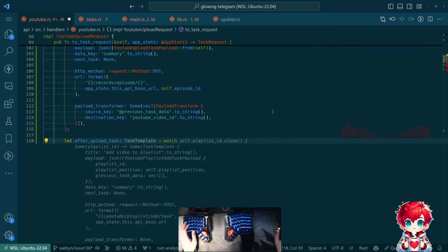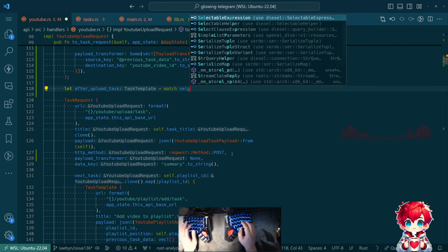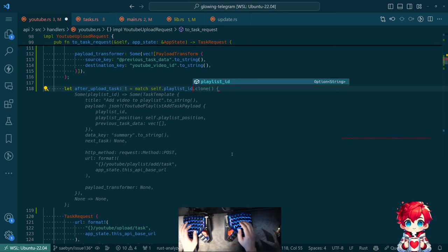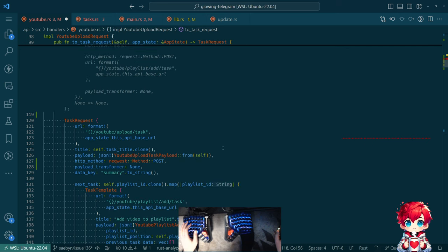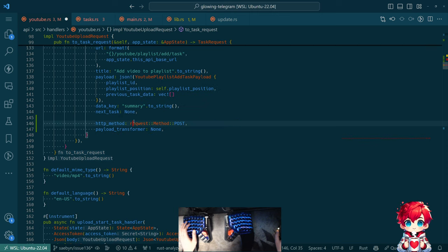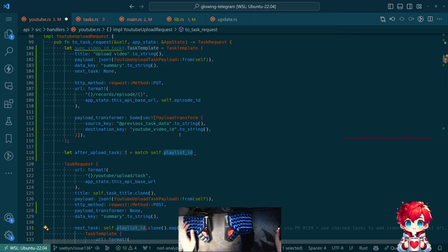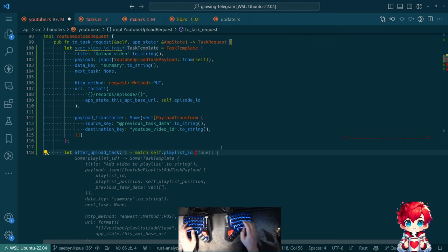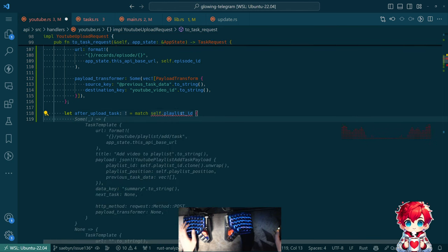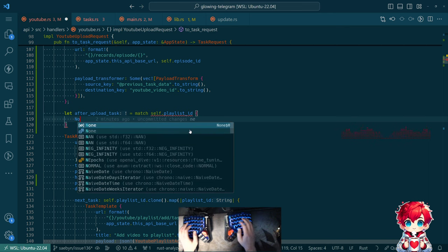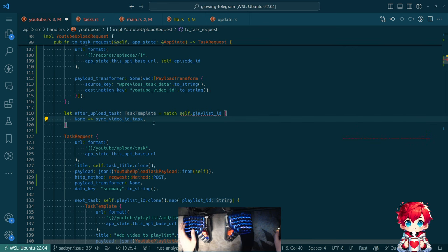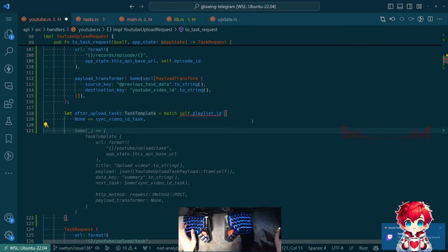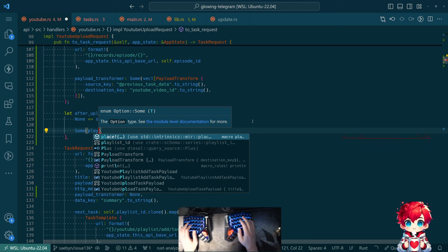Match, so we're going to check to see do we have, yeah this is wrong, but what we want to do, we do want to look at the, do we have a playlist ID? And I guess I have to clone it because otherwise it gets moved. Yes. I'm not sure about that. Let's just try. Yeah, so if there is none, then we immediately call the, we do the sync video ID task.